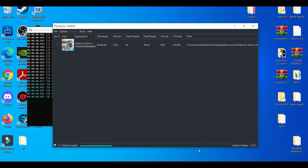This is very game dependent, as you guys may know. Cheat engine works around specific games. For example, if you want to use cheat codes for Pokémon Sword and Shield, you only need the cheat sheet for Pokémon Sword and Shield and also a cheat engine, obviously.